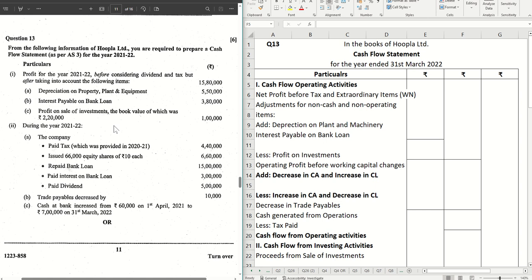This is a sum on cash flow and there are some things to be taken care of when we are preparing it. If you are clear with the concepts, only then can you do it correctly. Let's get started — this is in the books of Hoopla Limited.